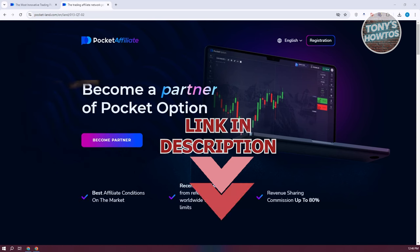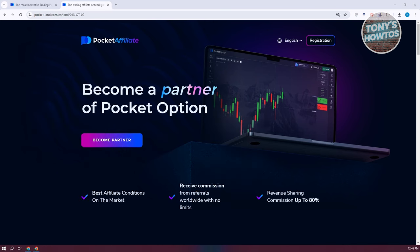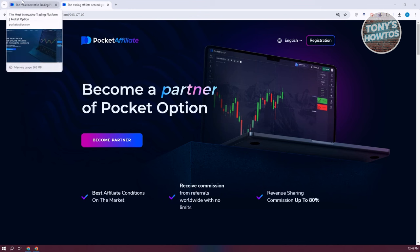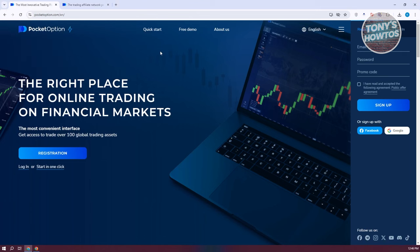For you to make money or start using the Pocket Option Affiliate Program, what we need to do first is create our account and sign up into their program. By default, when you go to pocketoption.com, you only have the option to create your account within the platform itself.